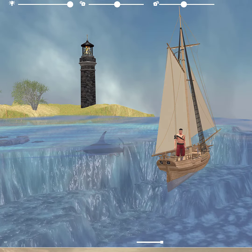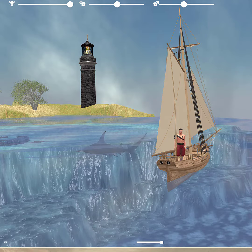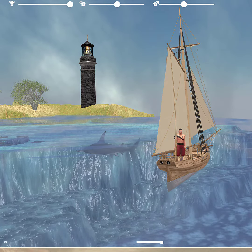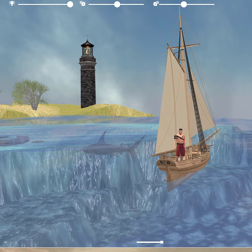Hey everybody, how's it going? This is Ron at Scene Grinder and in today's video I'm going to talk about some atmospheric effects you can put on your scenes and how you can set different lighting levels on your scene.